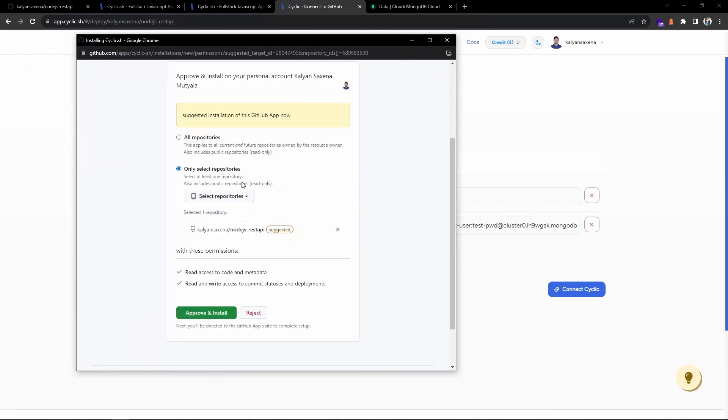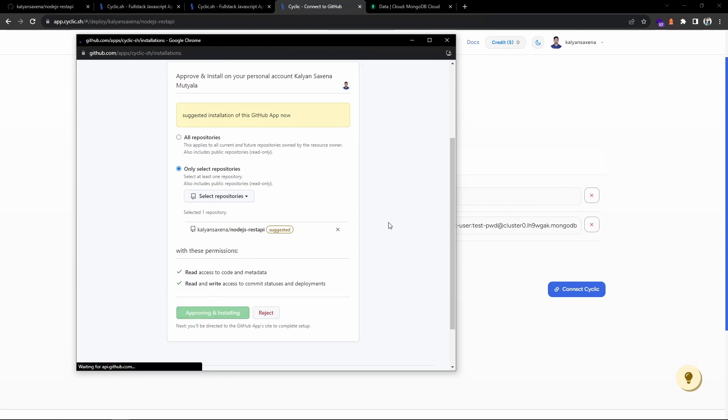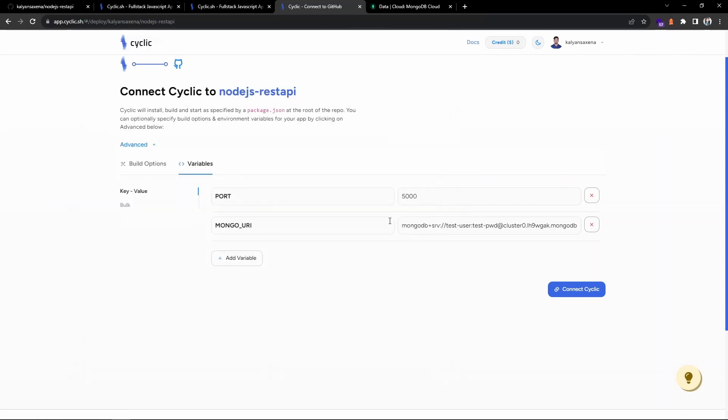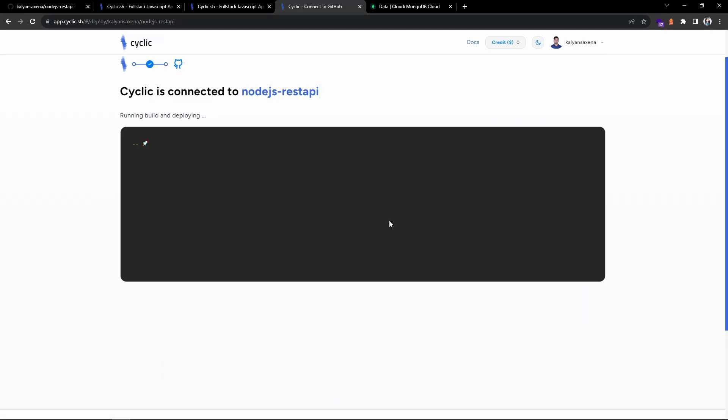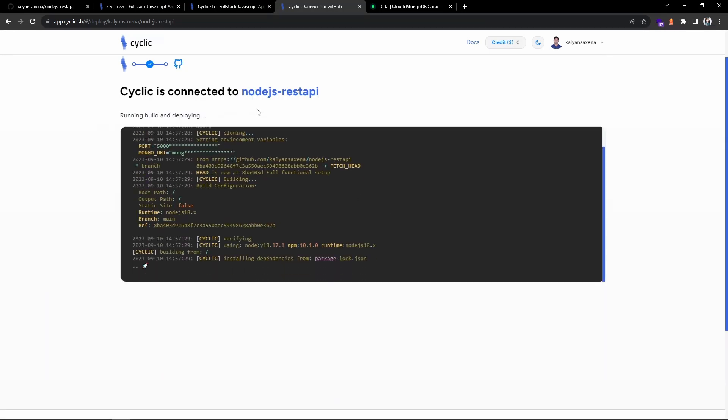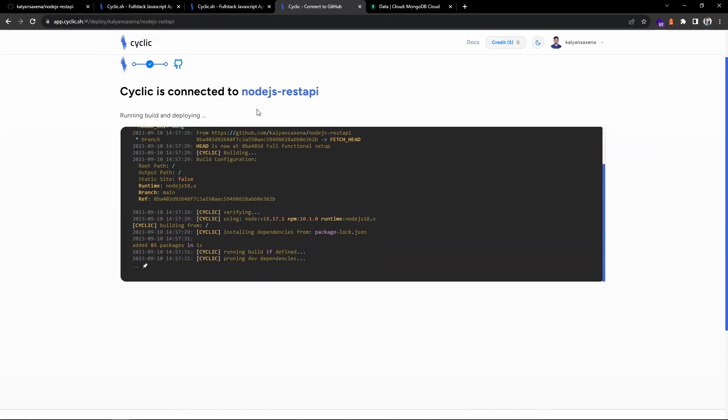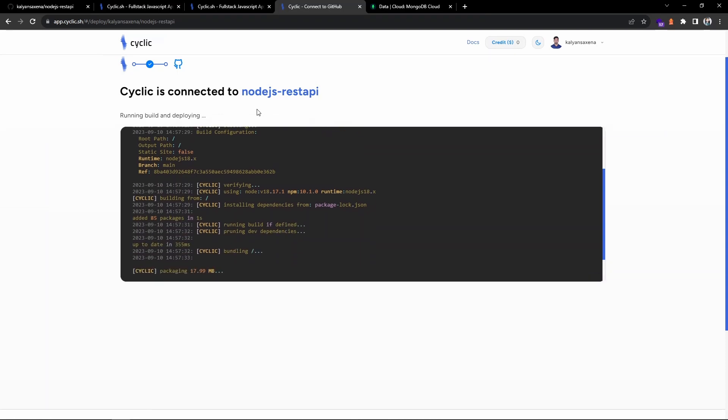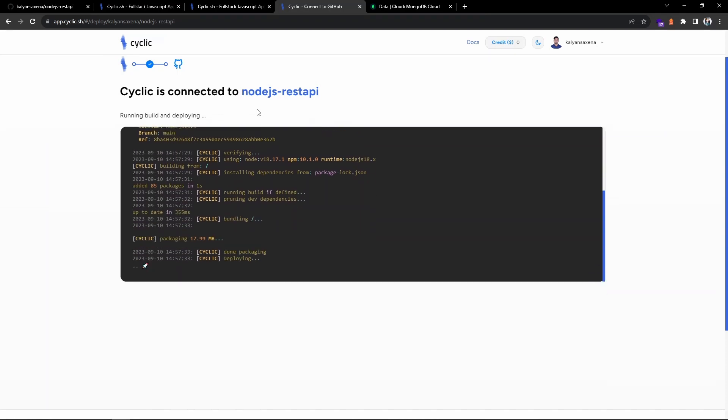It is already pre-selected. We have provided this repository already. You need to give a permission, so approve and install. They have mentioned within 15 seconds you can deploy. Let us see how much time it will take.